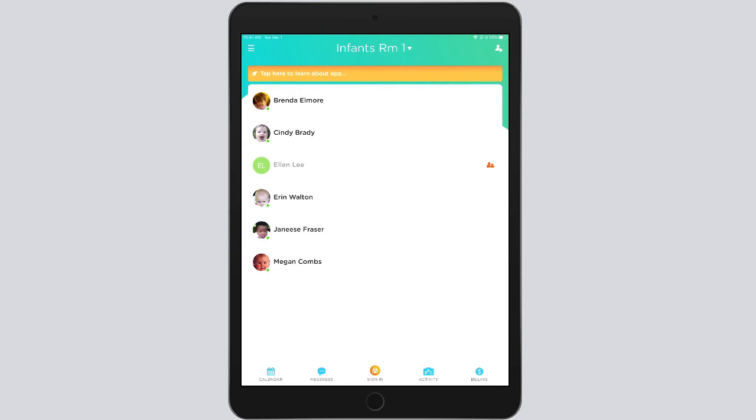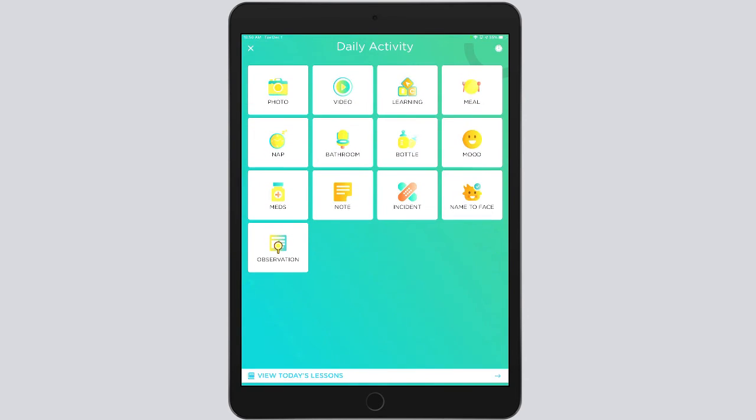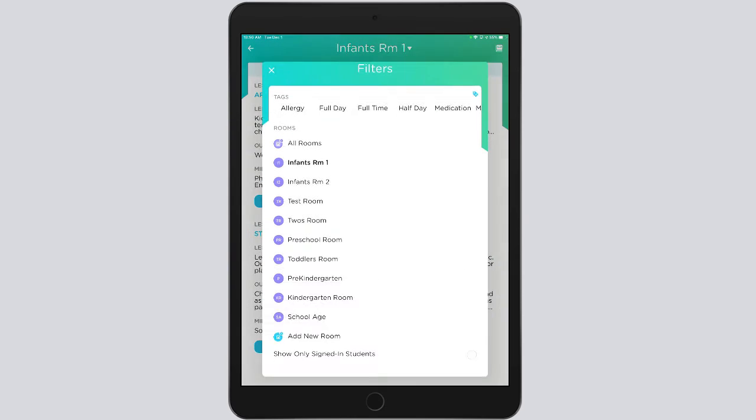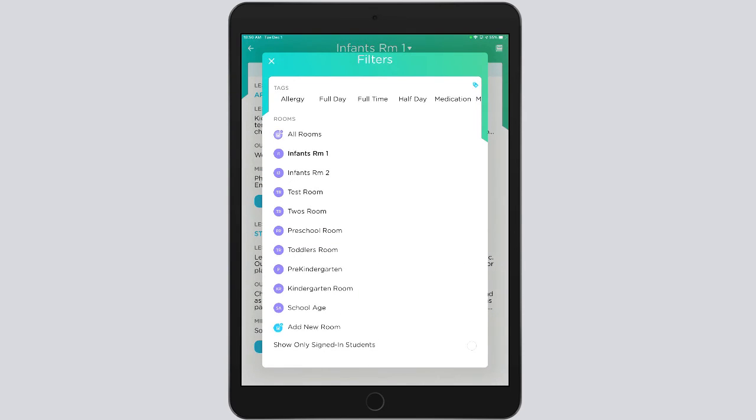Let's go to the Teacher application to see how the teacher uses plans once they are assigned. In the mobile application, tap on Activity at lower right. You'll see a blue line at bottom that says View Today's Lessons. Tap on the bar, and you'll see the assigned plans for that day. You can filter by the room for the plans assigned for that date.